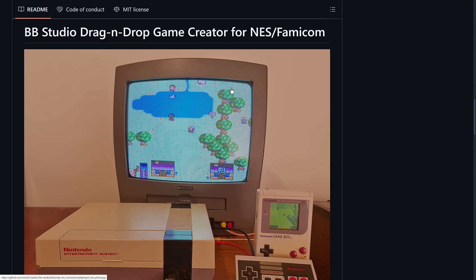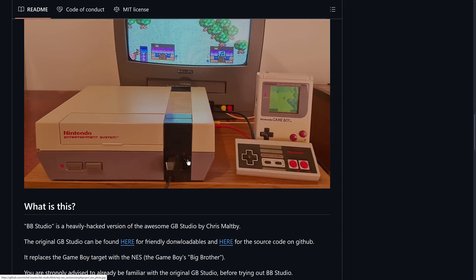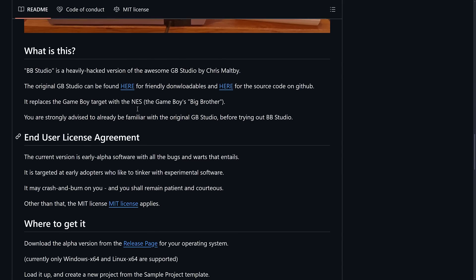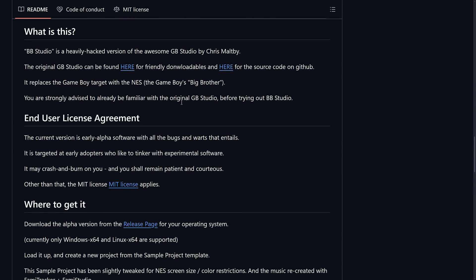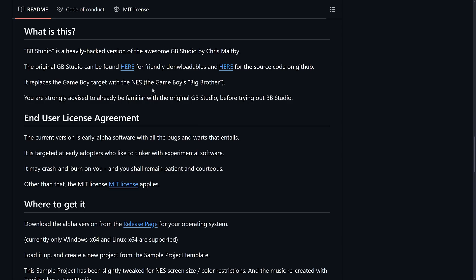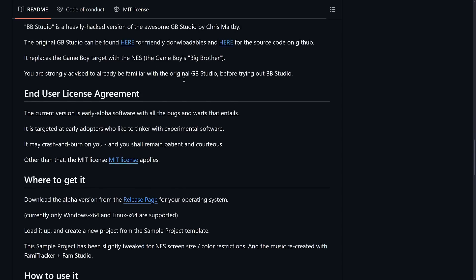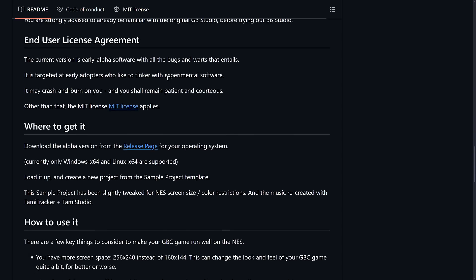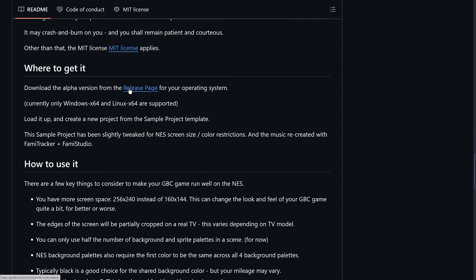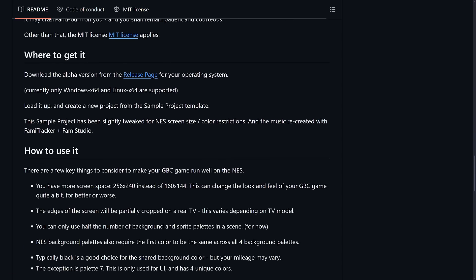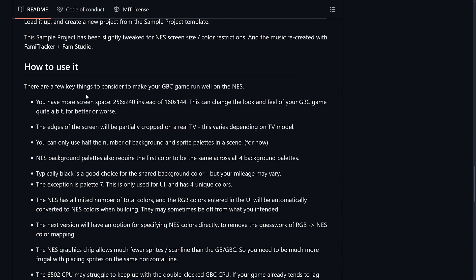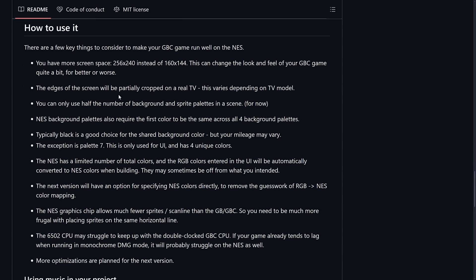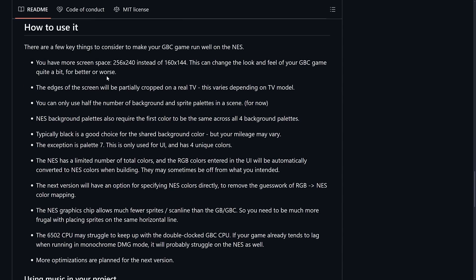Here you can see a BB Studio game running directly on a real NES. So, details of it here. There are downloadable versions of it available. For some reason, it includes the binaries for GB Studio as well. I don't know why. Makes it like a 400 megabyte download if you go over there. It's available on the release page for Windows 64 and Linux 64.